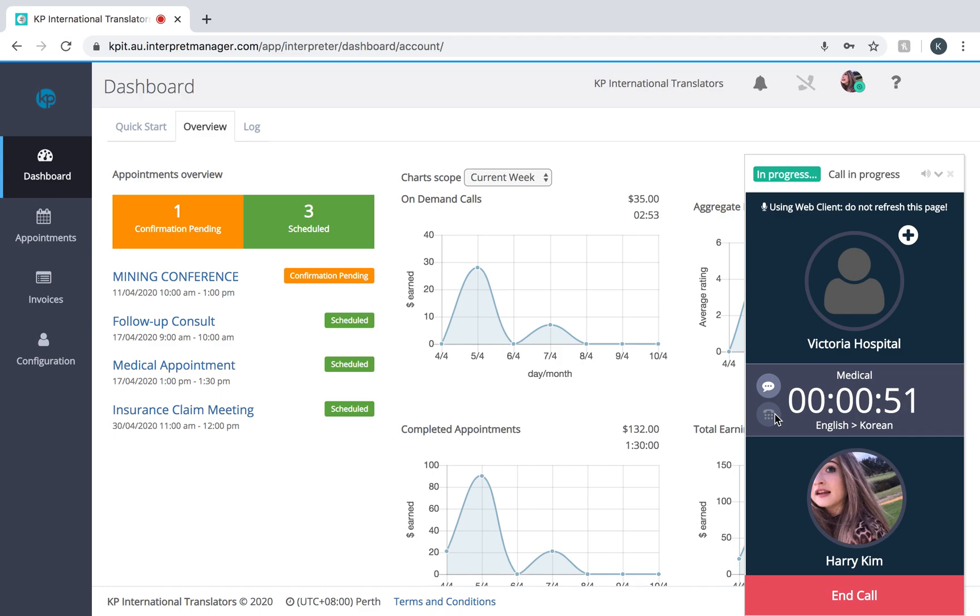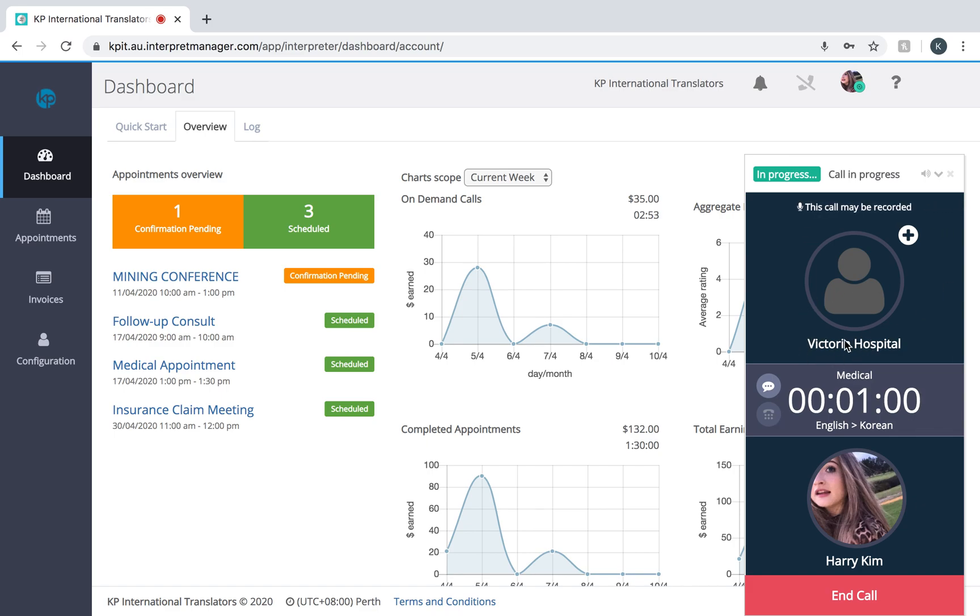We'll do a separate video on etiquette when answering calls. You will see the caller's company name. The caller will see your ID number, your profile picture, and any of the call details: the language, the industry, stuff like that.